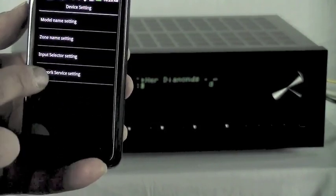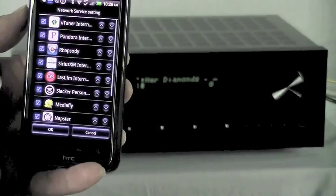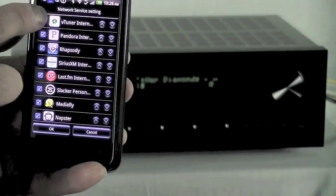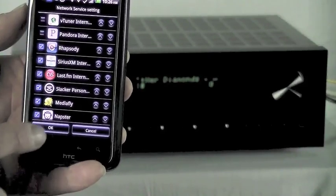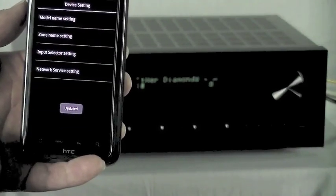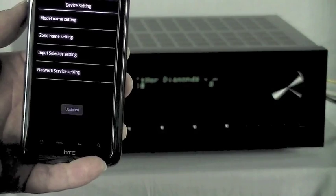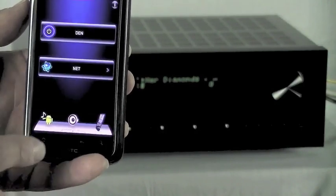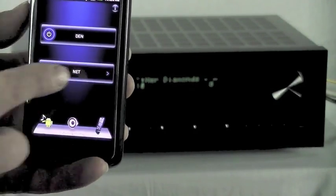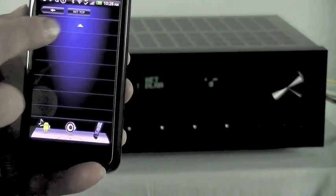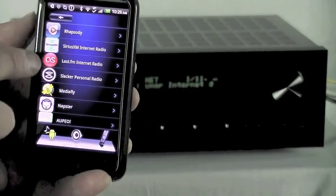Now the same thing goes for your network channels. So you're not going to subscribe to all of these. So we're going to undo VTuner and Pandora just for the sake of demonstration. And as we go back to the network options, you'll see that those two no longer exist.